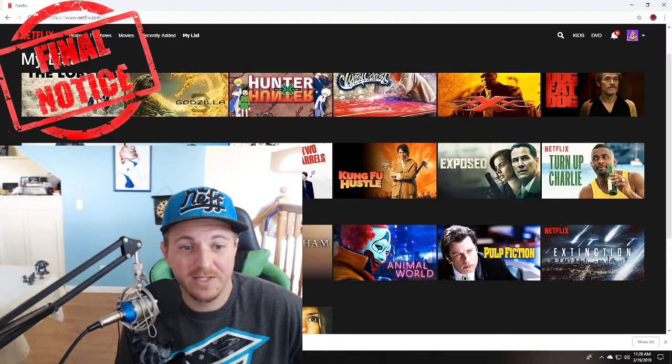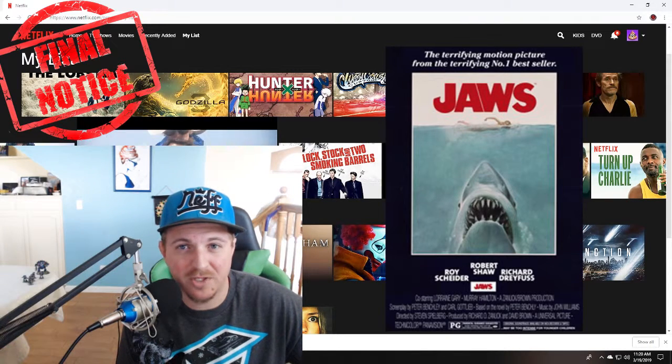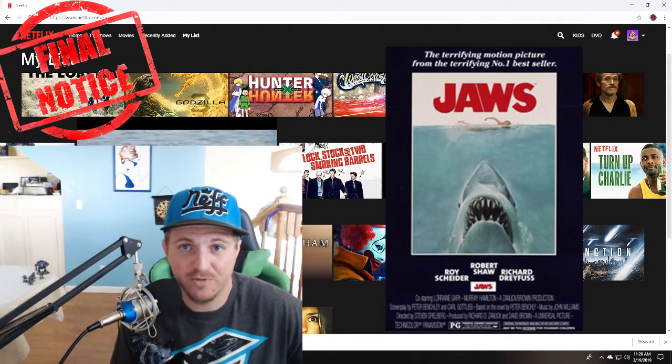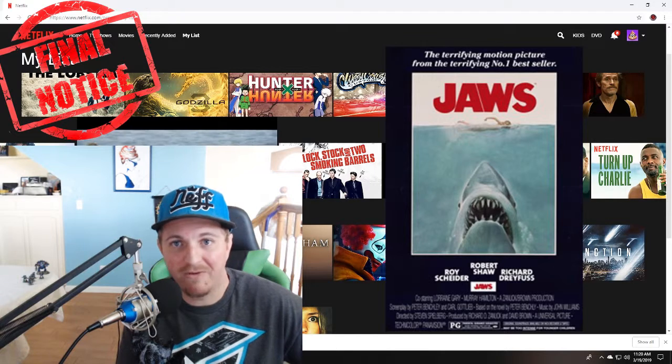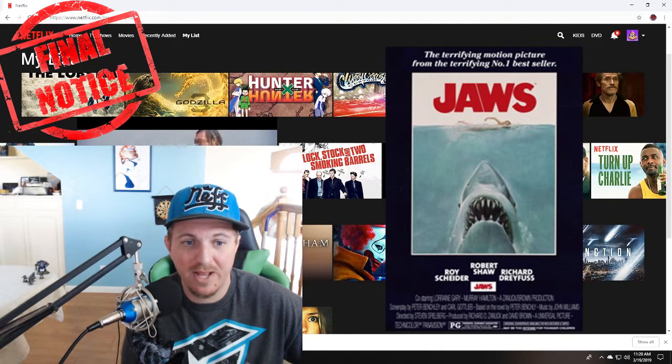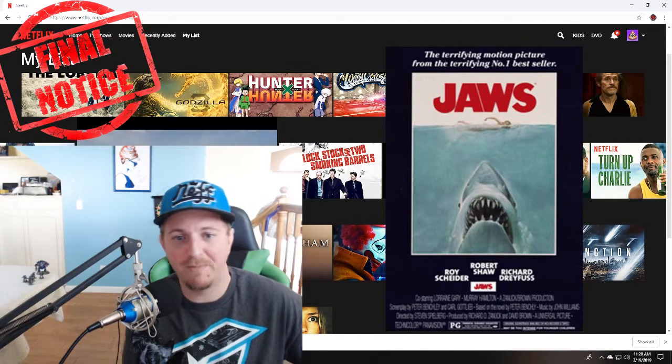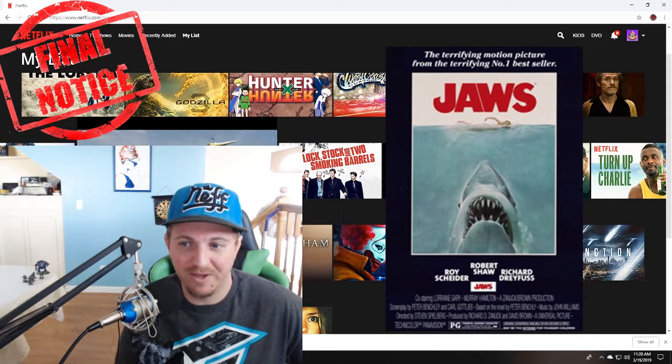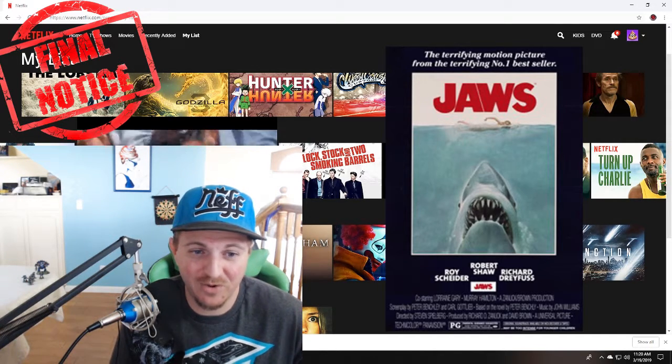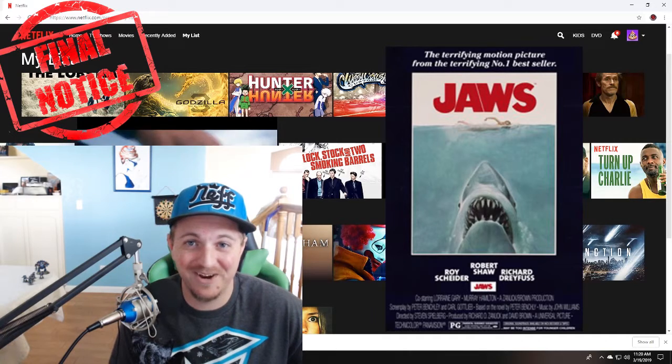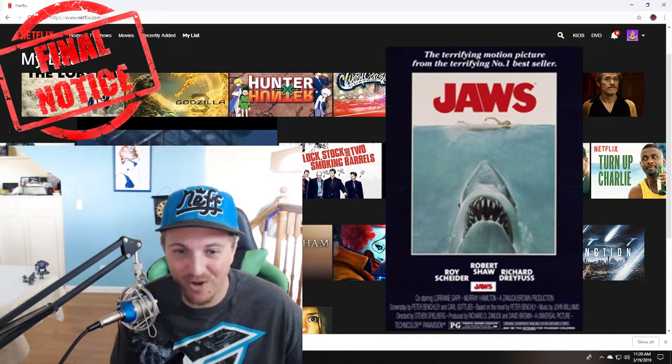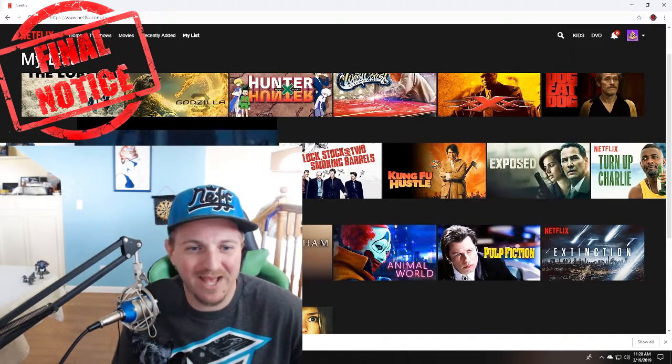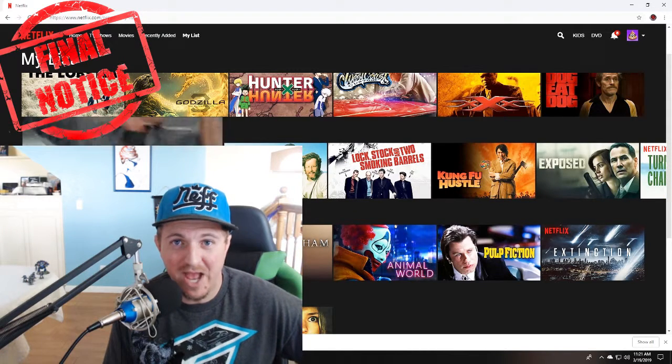Jaws is back. I think I had this on a previous episode of Stream It Just, but right after I talked about it, they took it down. And then about three or four weeks ago, they put it back up now. So if you watched one of my videos and you went and looked for it and it wasn't there, I apologize, but it's back for some odd reason.